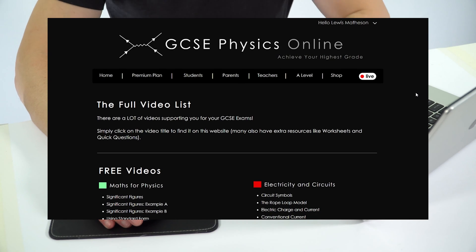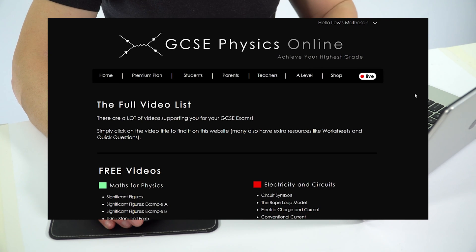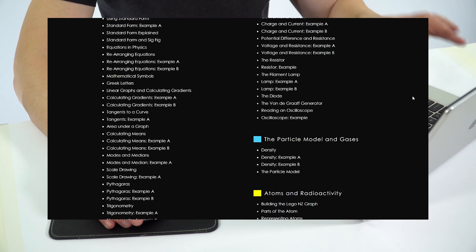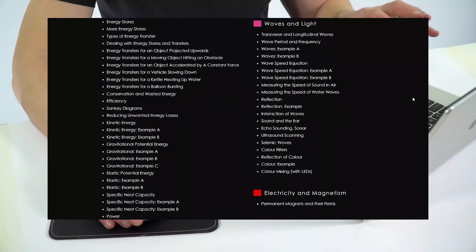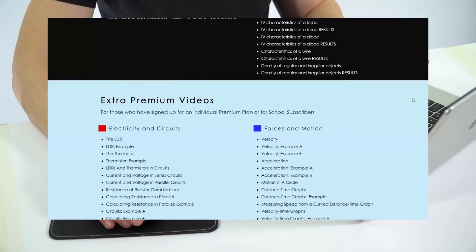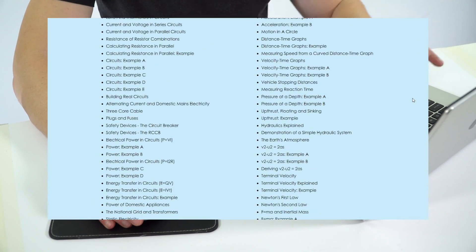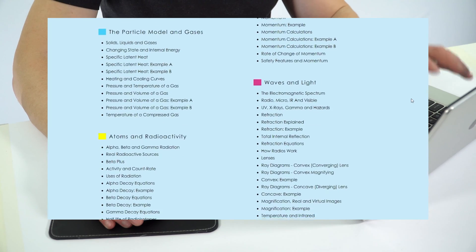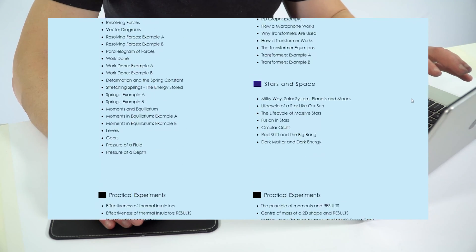Something else you can find on the website is the full video list, which has all the videos I've made to support your course. You'll see that many of these are completely free, but at the bottom of the page I've got many more videos with a blue background, which shows all of the extra content that you get with the premium plan.